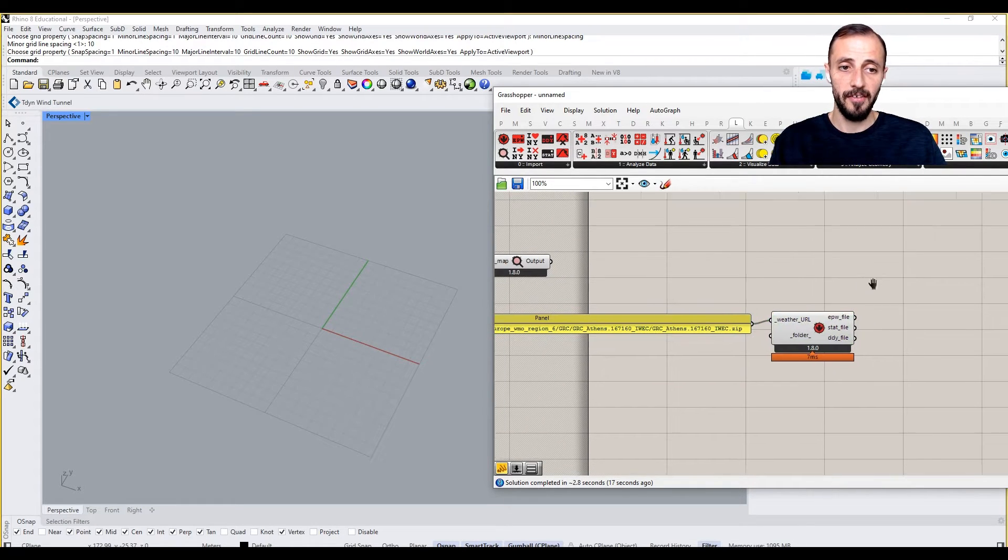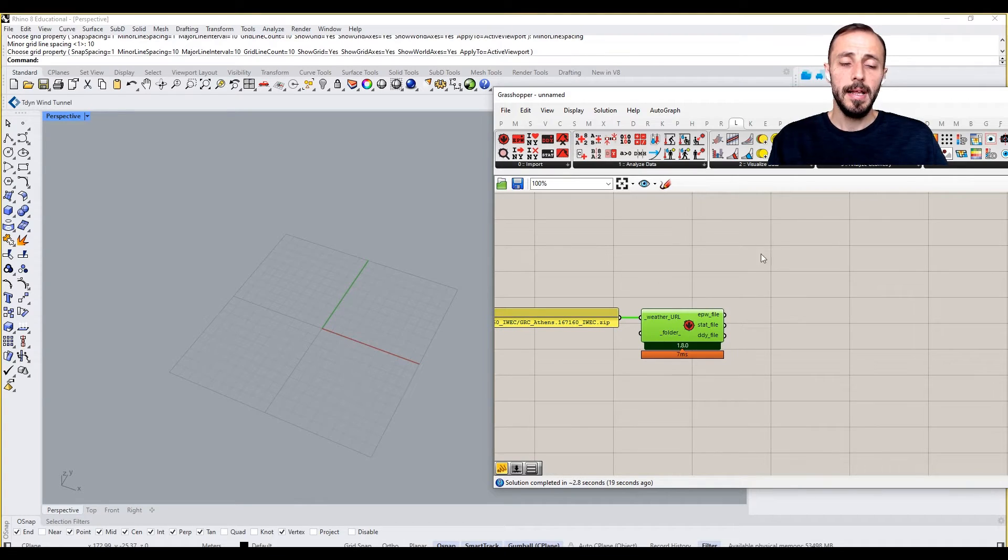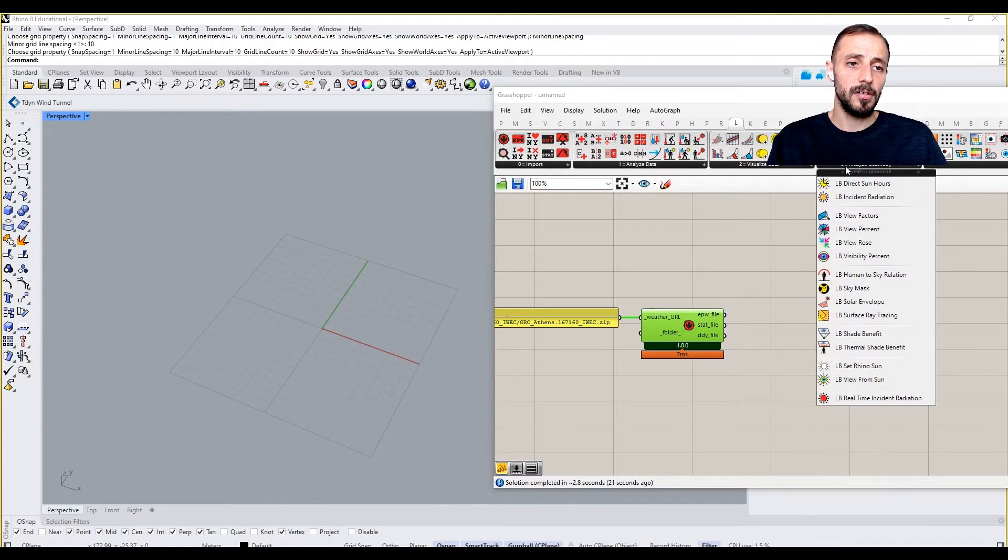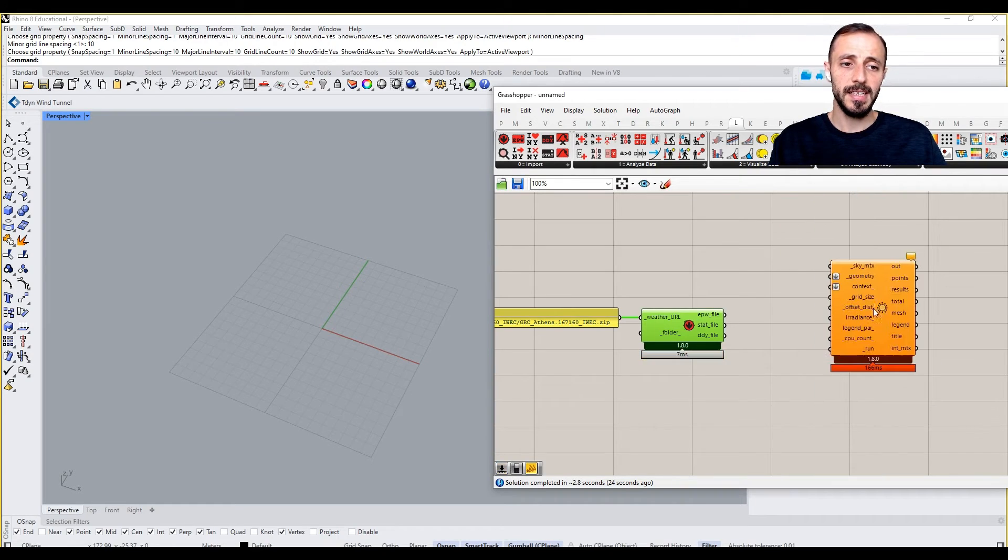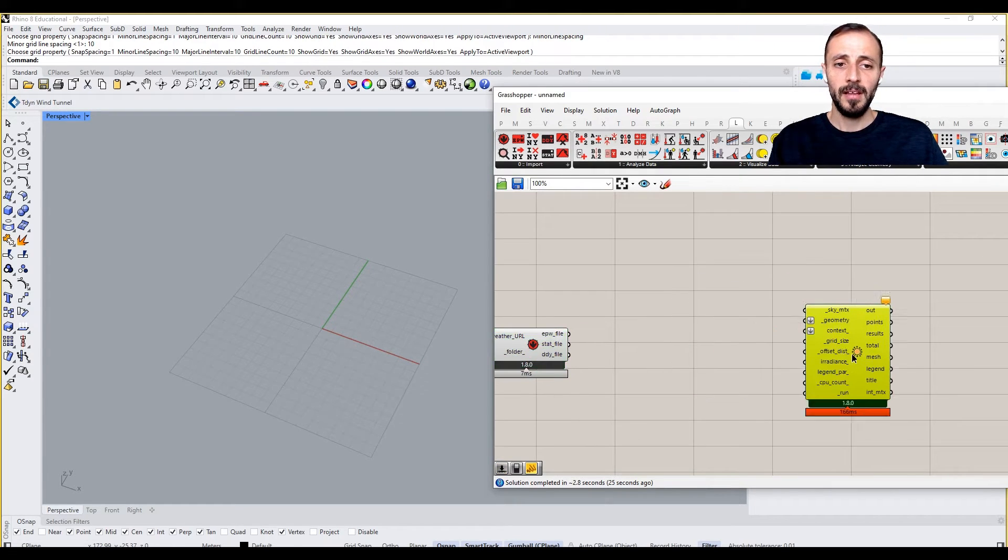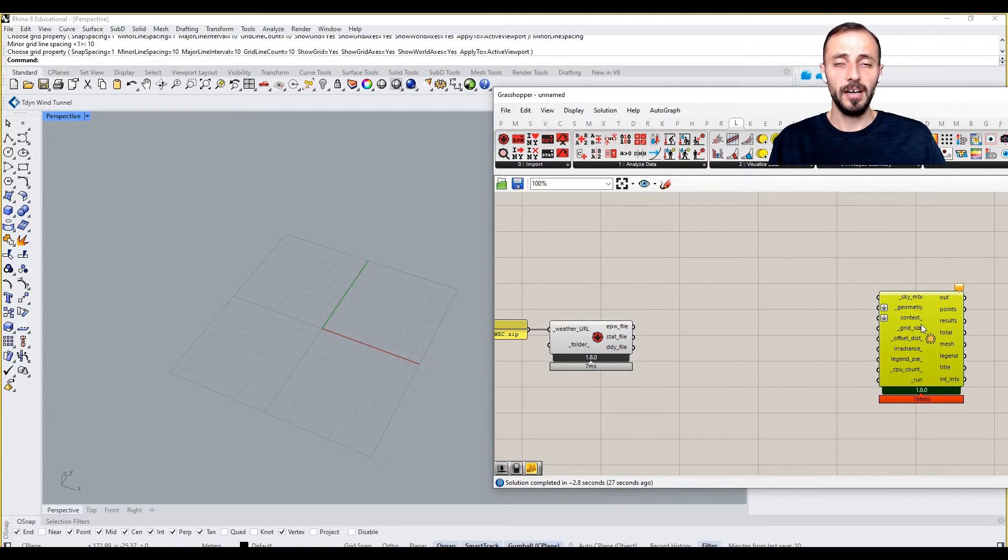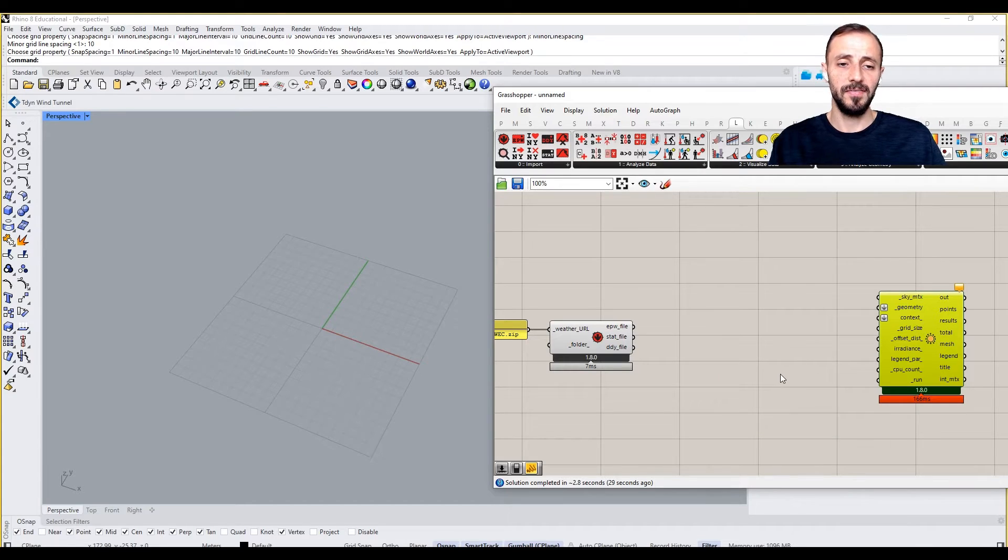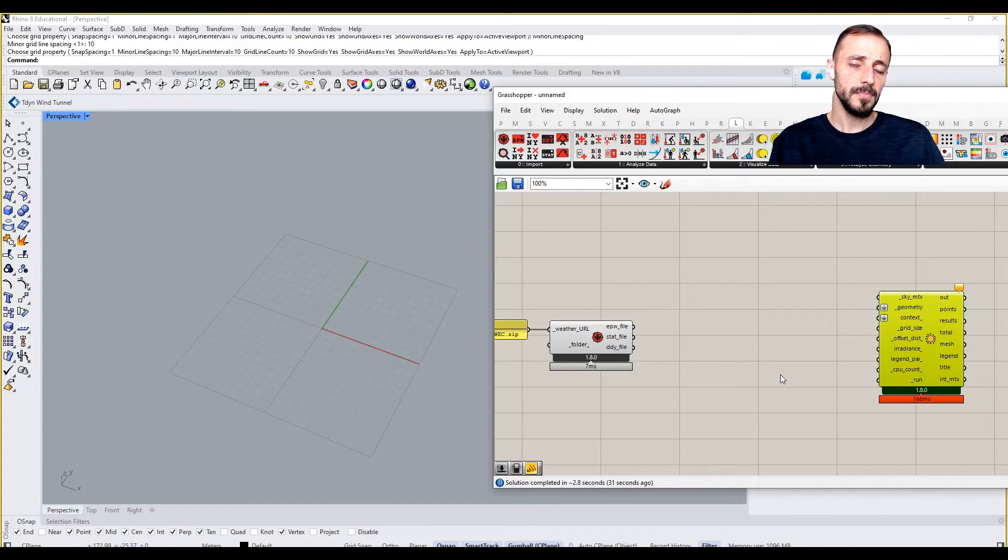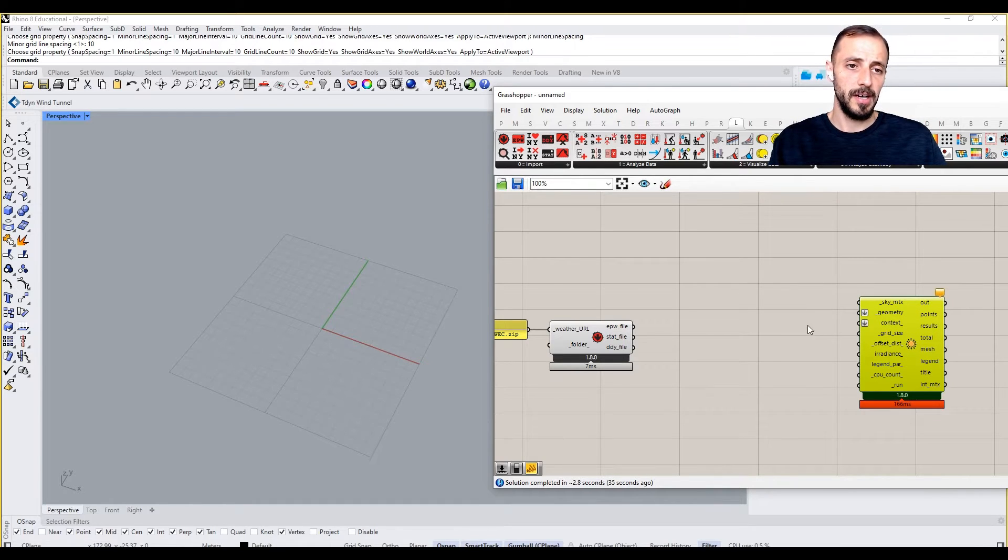If we take a closer look at how we run this Ladybug incident radiation component, it's calculating the energy that we are getting from the sun within a given time frame.